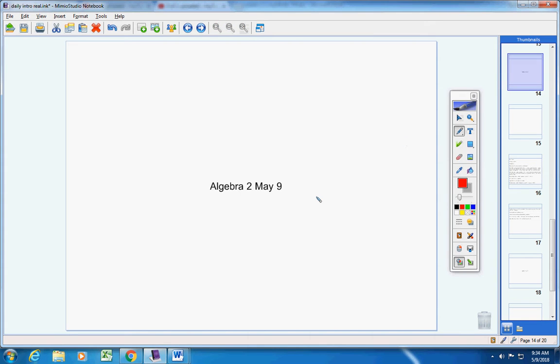Welcome to class on this wonderful Wednesday, May 9th. I hope you're doing well today. Let's jump right into today's announcements.